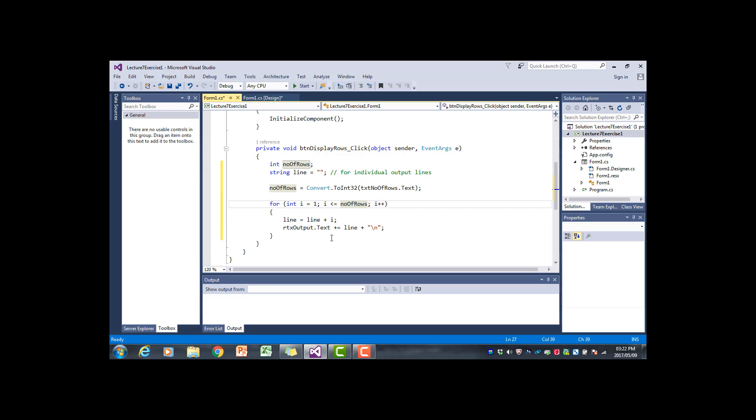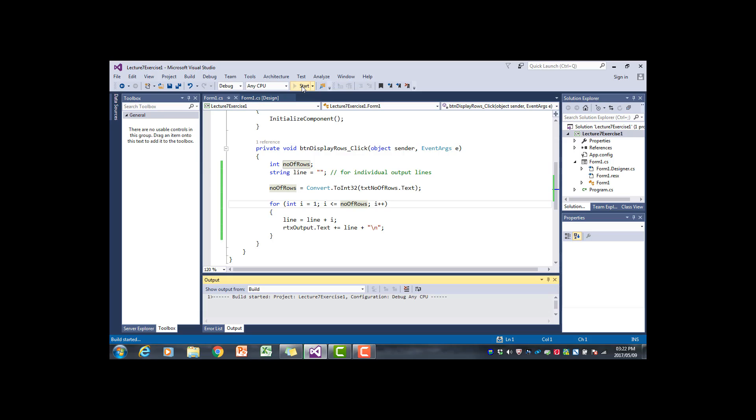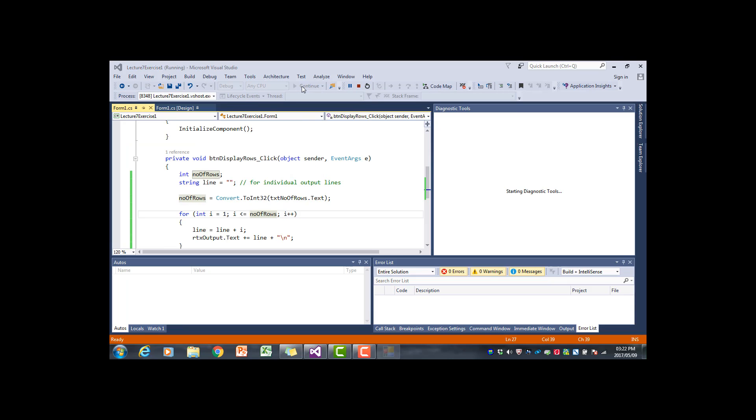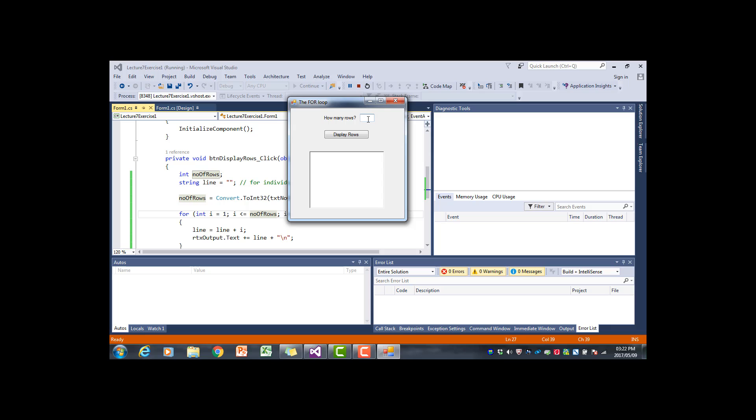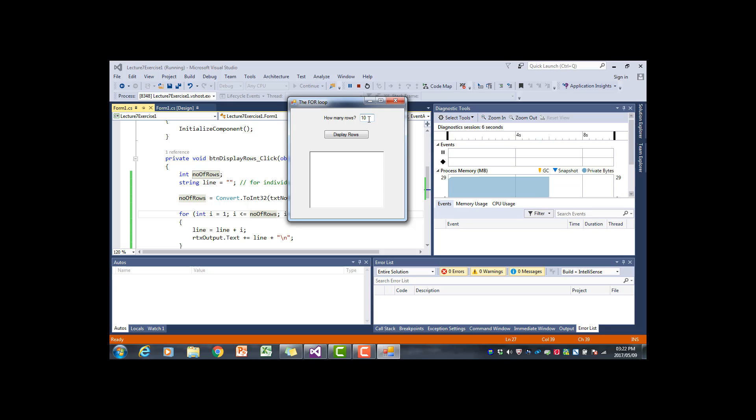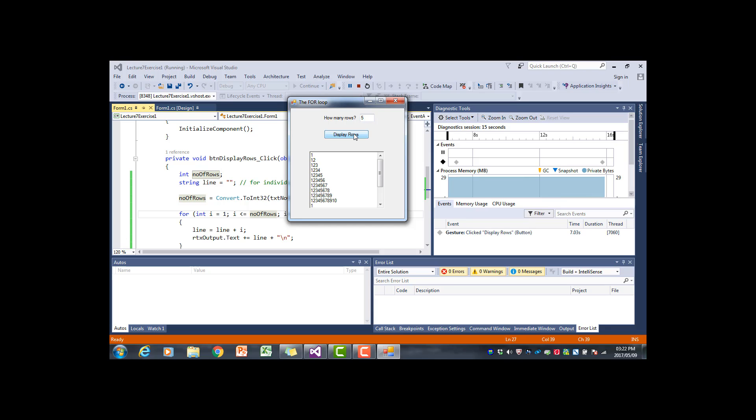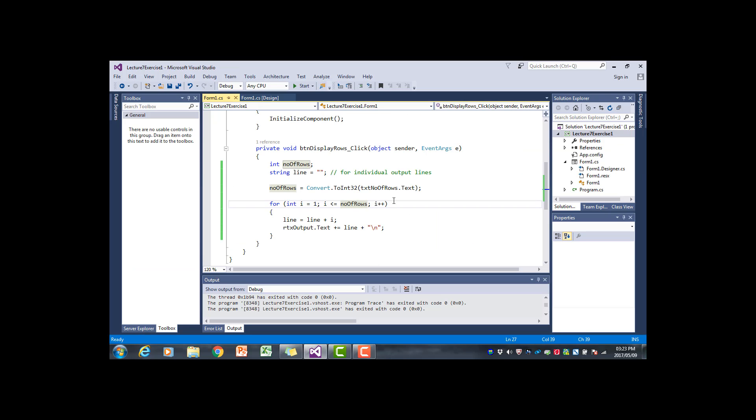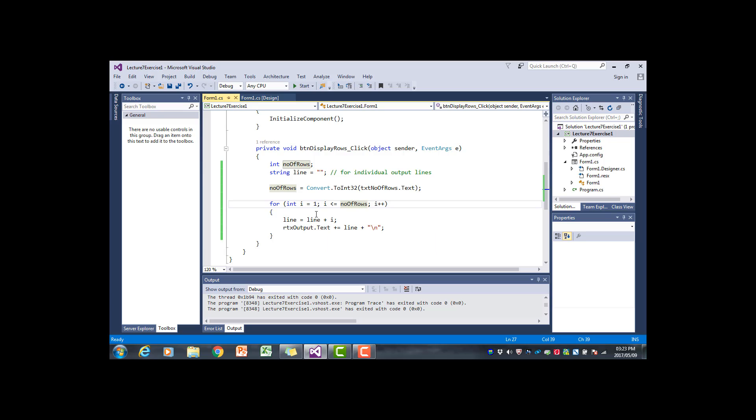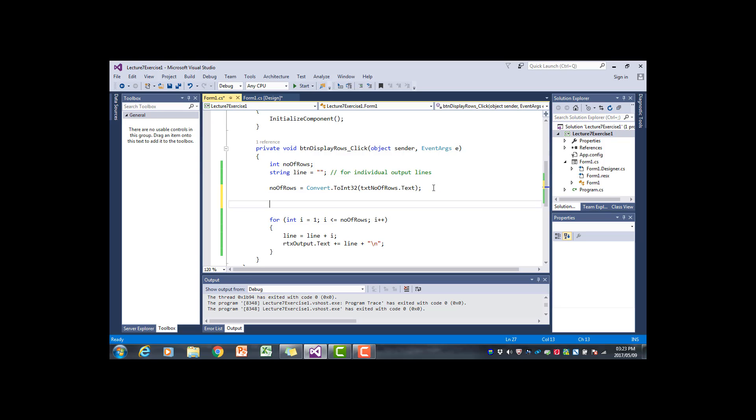Let's quickly run the program. There's still one thing that we have to do, but I want to demonstrate to you something. Say I say 10 rows, I click display, it displays the 10 rows. Say now I want to display only 5 rows and I say display rows. What happens? It keeps the previous 10 rows and it just displays those 5 rows at the end of that. So how do we fix that? It means that every time we execute the whole event handler, it still takes the text that's in that rich text box and just starts adding the new lines to that. So before we go into the for loop we have to clear the rich text box by calling the clear method.